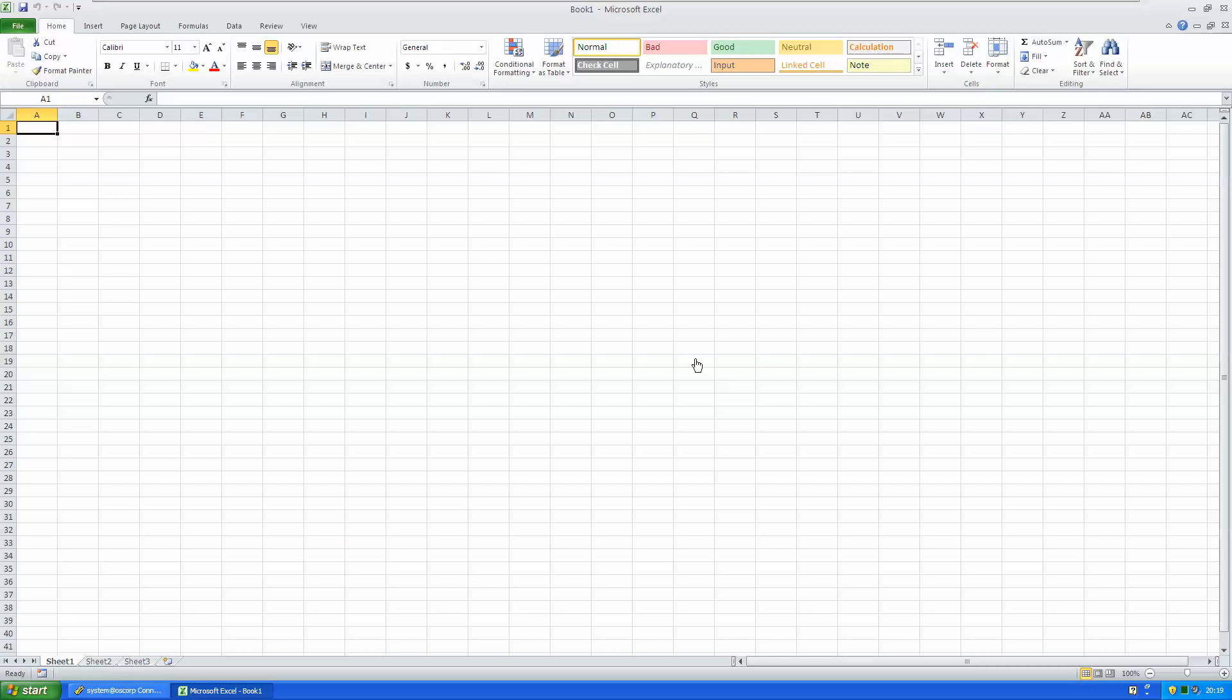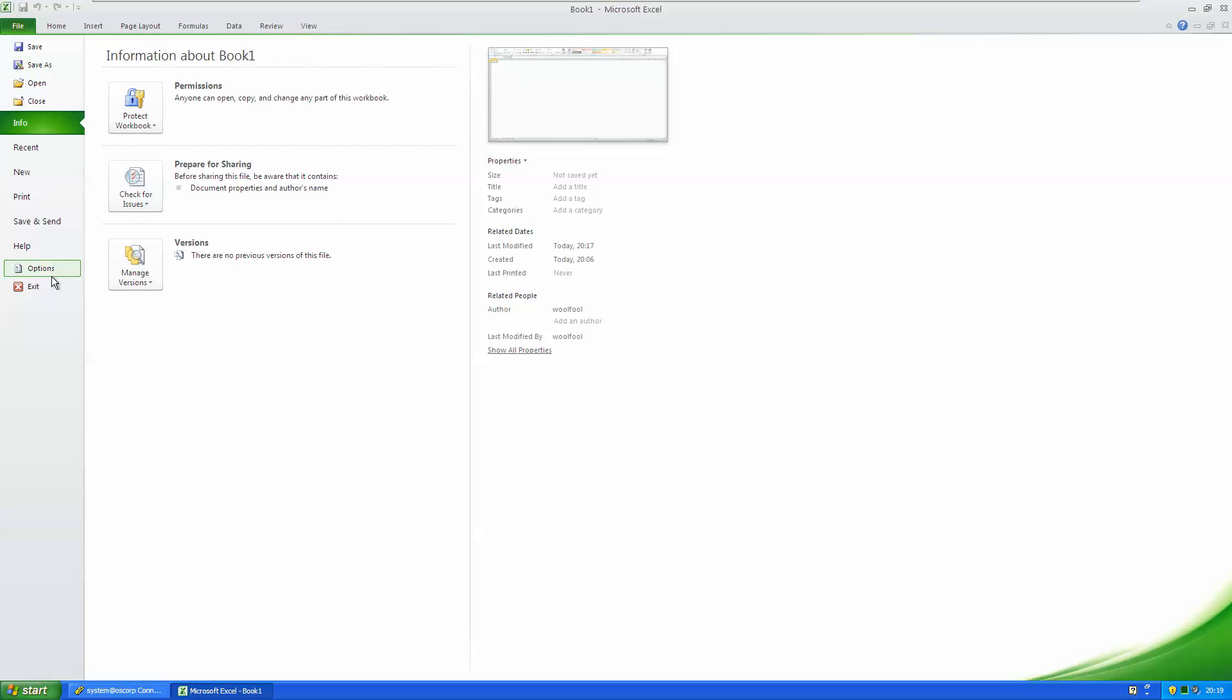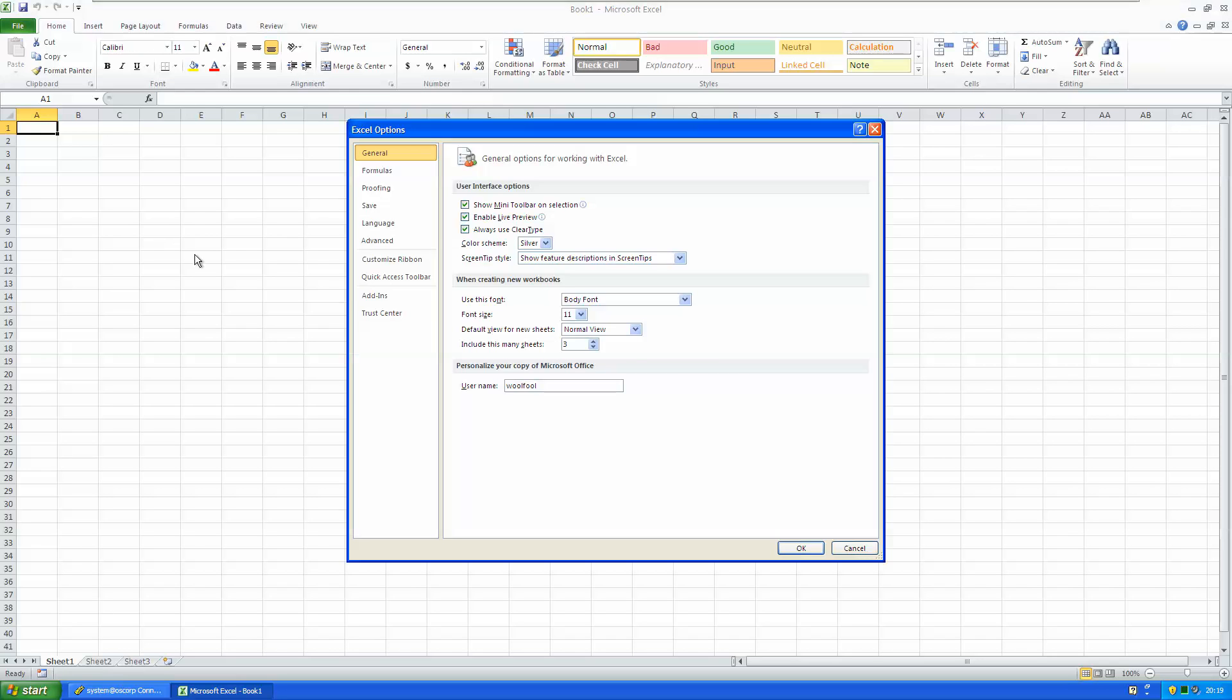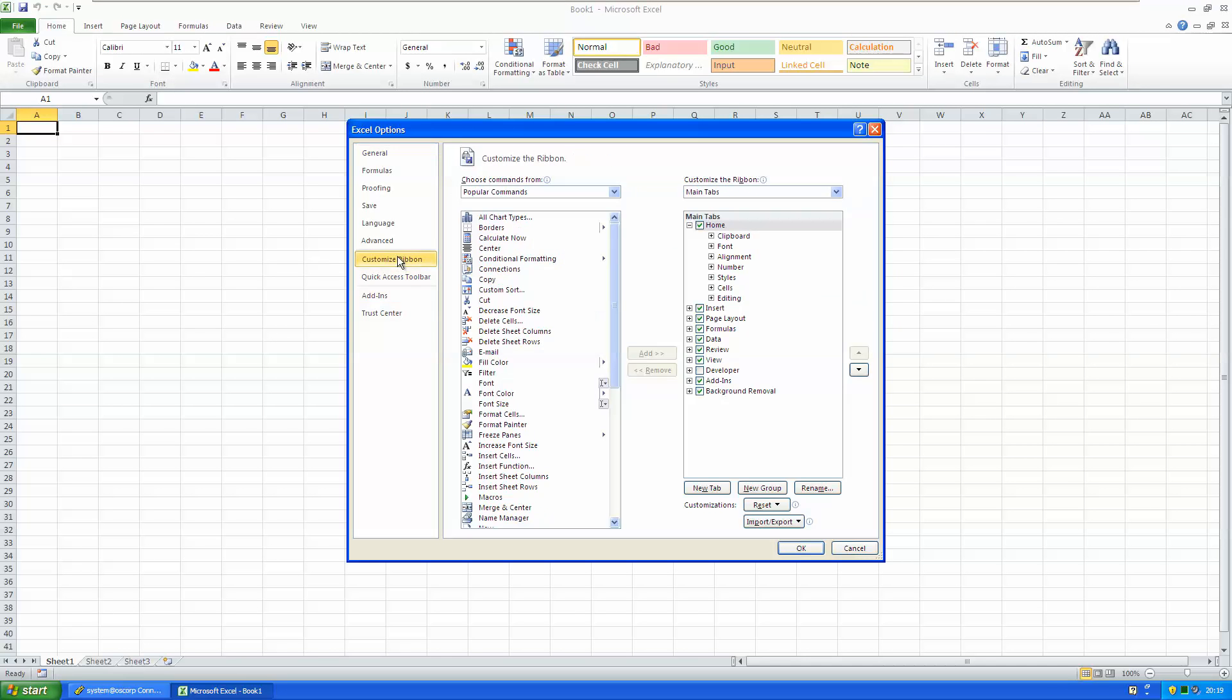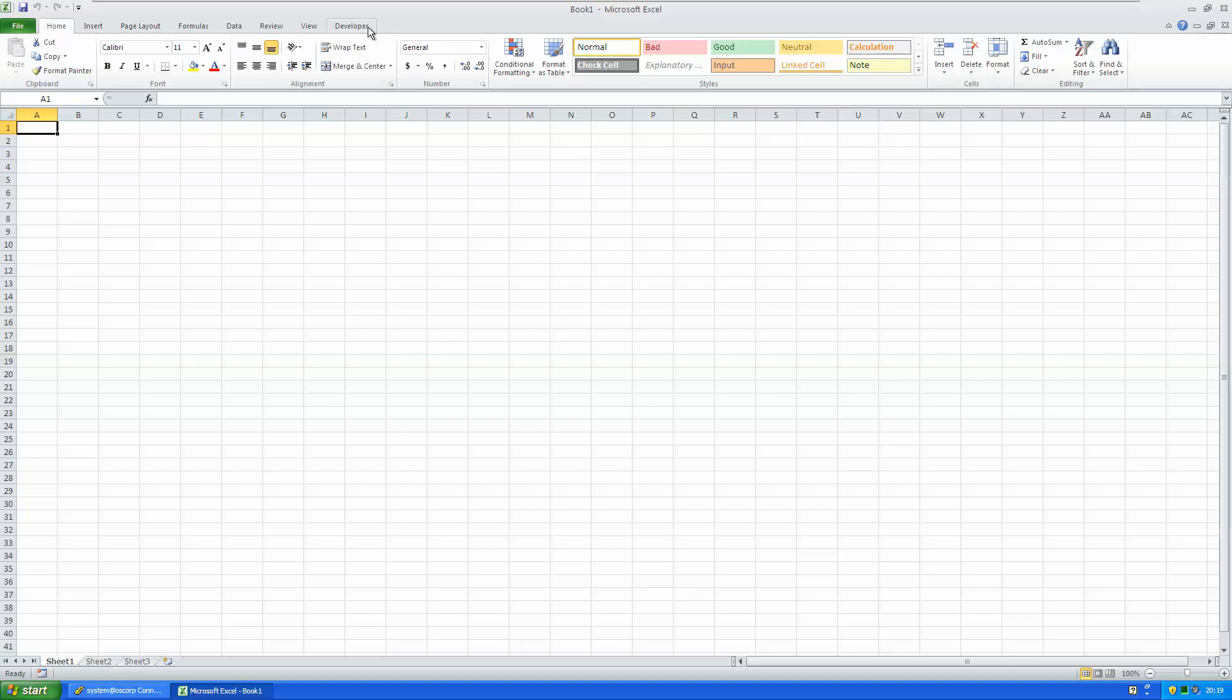In order to create your first Visual Basic application, you have to enable the Developer tab in your Excel. You can do that in the File menu, Options and Customize ribbon. Here, tick in the Developer tab and that was it. There you have your Developer tab on your ribbon.